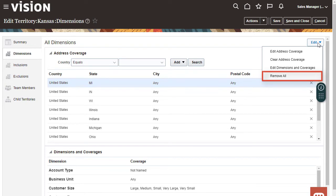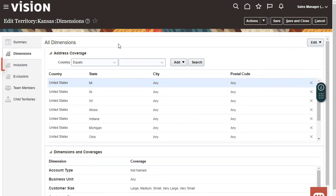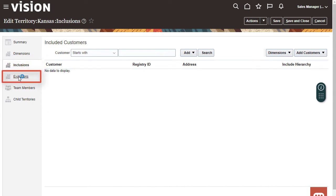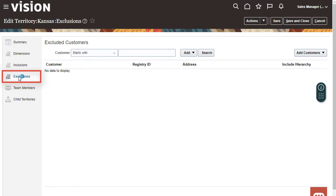The dimension definitions all become Any. In addition to defining dimensions for territory coverage I can also directly assign any number of customers to the territory. I can select customers to be excluded from the territory even if the customers match the dimensions for the territory.